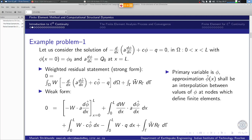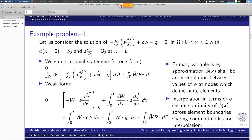The approximation will agree with the function value at that node. Whether we approach that node from element one or element two, as long as the node is shared by the two elements, the value of the primary variable at that node will be the same. This is the zeroth-order derivative that is continuous across element boundaries, and therefore these elements are referred to as C0 continuous elements.